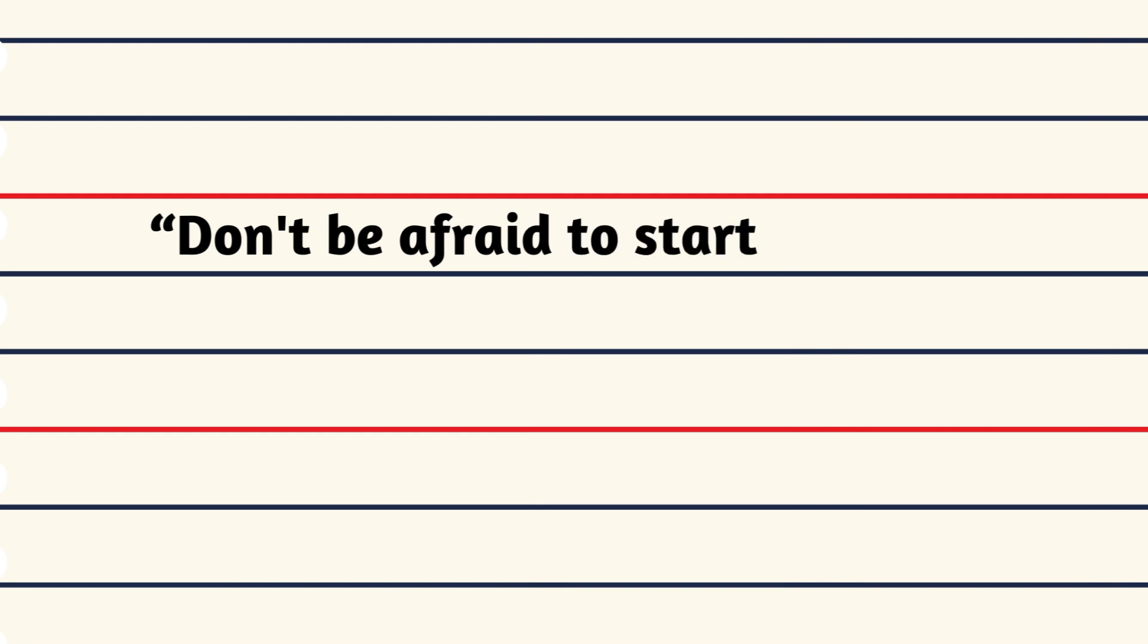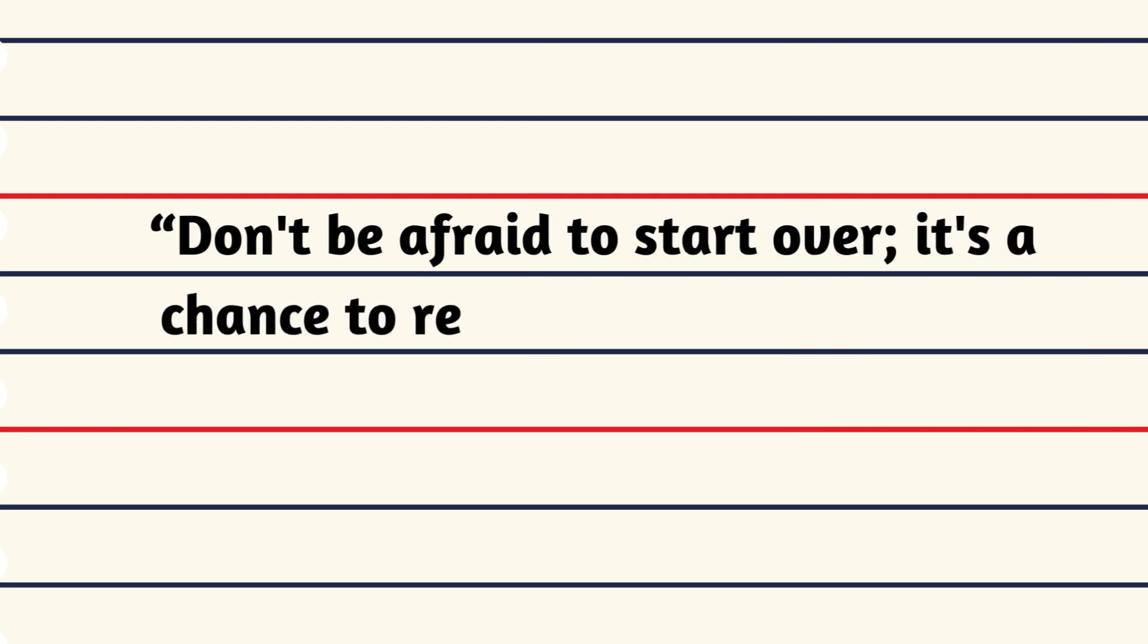Don't be afraid to start over, it's a chance to rebuild the tomorrow.